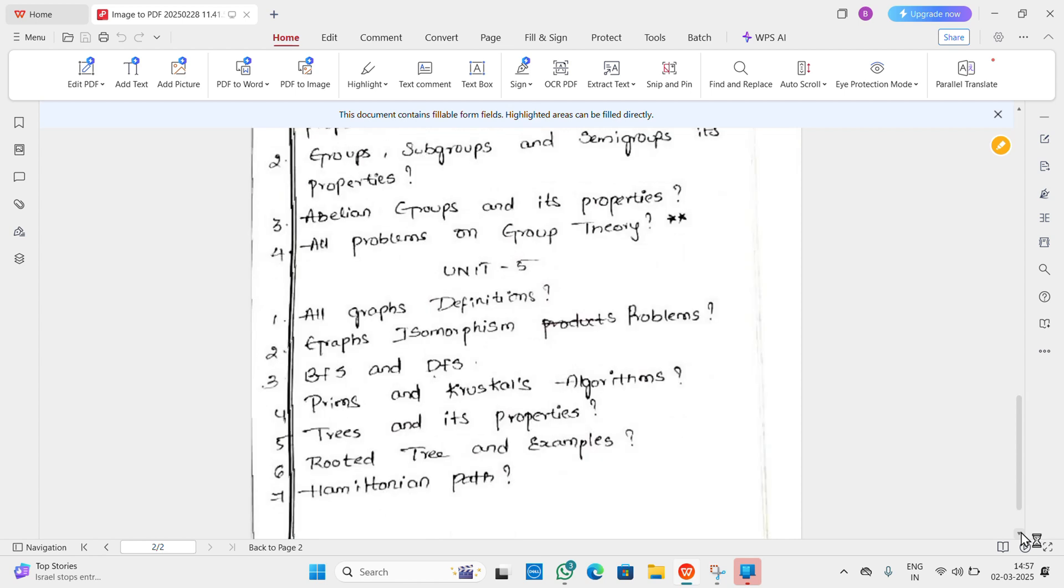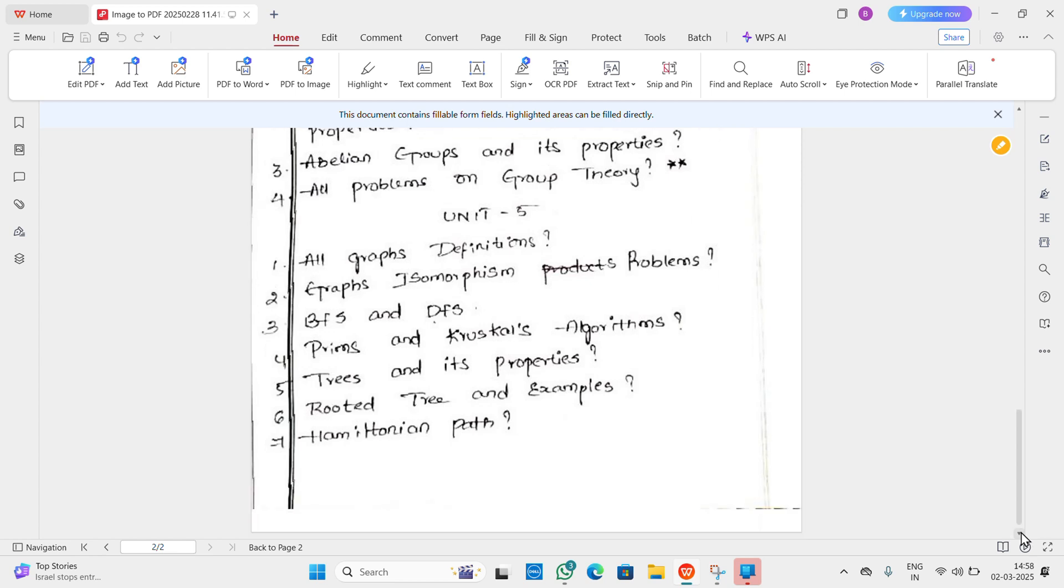Unit 5: All graph definitions from syllabus paper, keywords and related definitions. Second question: Graph isomorphism.